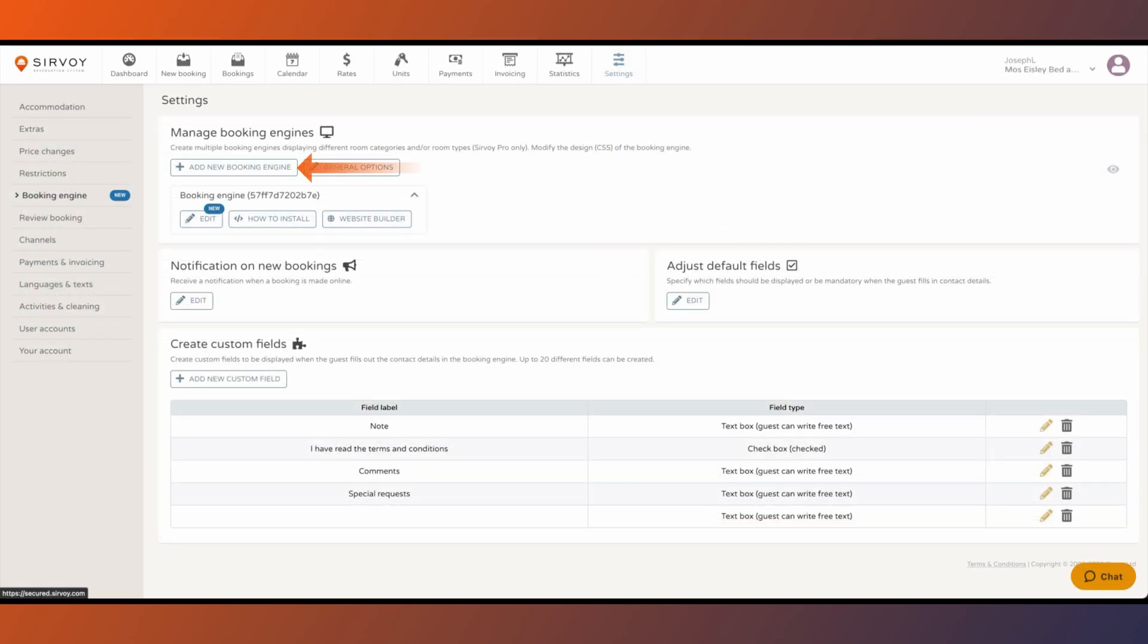Remember, in the Pro version you can have multiple booking forms. This is handy in case you want to put different booking forms for different room types on different pages of your website.